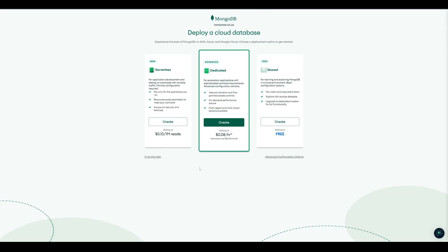On the next page, we can choose between different plans. We start with the shared, because it's free and we can always upgrade later.